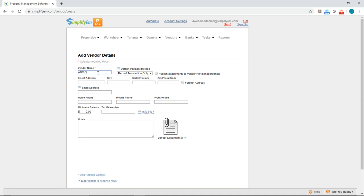Right below that you can put in a street address. I'll say that this is 989 First Street. You can put in a city, state, and zip code, and if it's a foreign address you can check mark it right here.